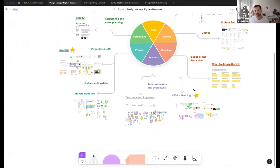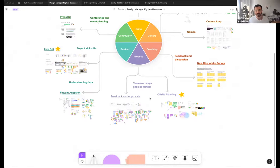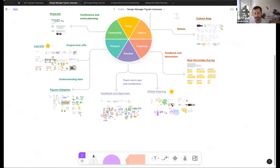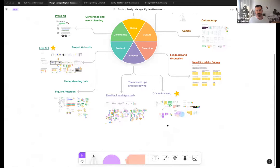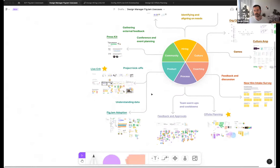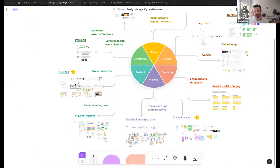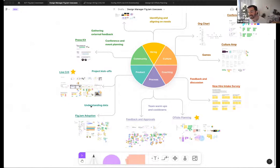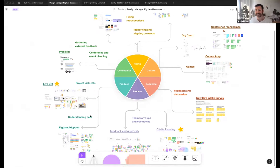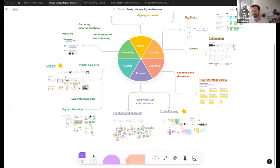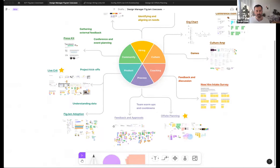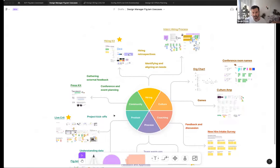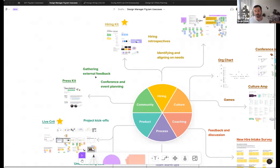And with things like culture, we're finding ourselves anything from helping onboard new employees with our org chart to even working through the room names for our San Francisco office. In coaching, we're finding ourselves using it from anything from feedback and discussion, but also we started coming up with this idea of this new hire intake survey. Inside of process, we are doing anything from planning off sites to understanding as a team like retrospectives and how we want to do feedback and approvals.